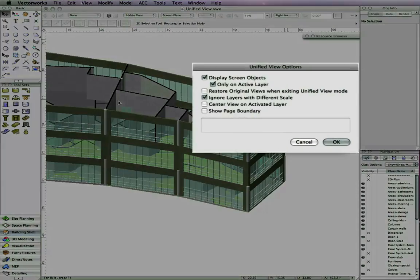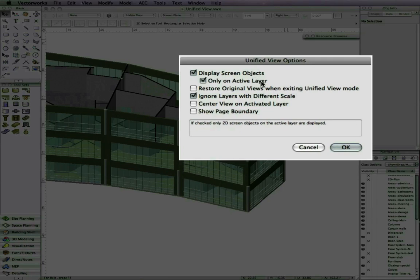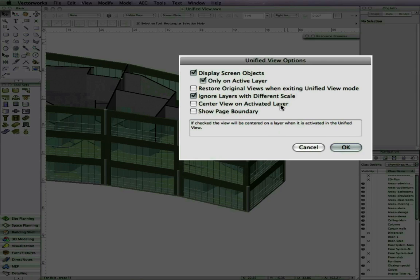The unified view options lets you choose whether to display screen objects and if they are only to be shown on the active layer or on all layers. By default, both of these options are checked.